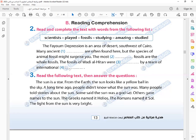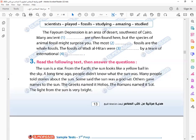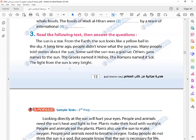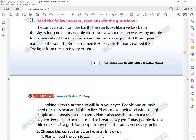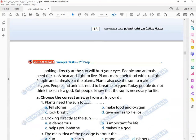Number three: Read the following text, then answer the questions. The sun is a star. From Earth, the sun looks like a yellow ball in the sky. A long time ago, people didn't know what the sun was. Many people told stories about the sun. Some said the sun was a god. Others gave names to the sun. The Greeks named it Helios.